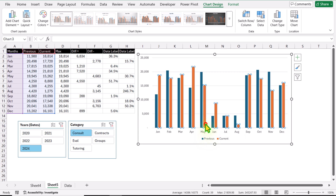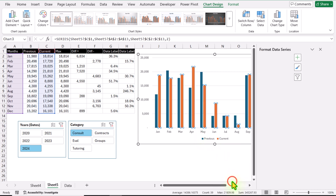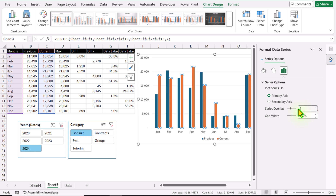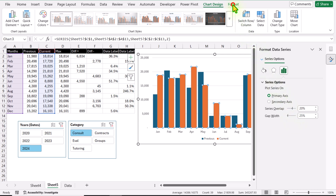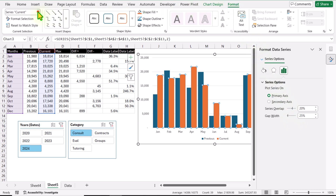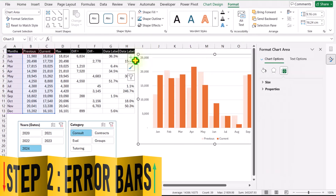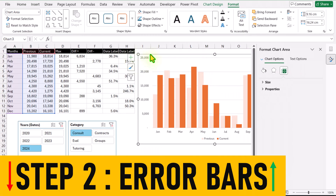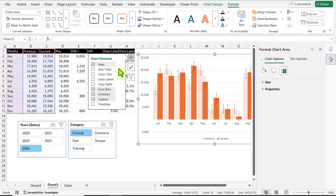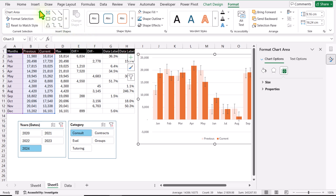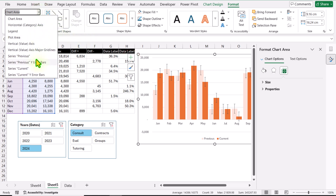Right-click on any column, go to Format Data Series — for Series Overlap I'll type 20% and for Gap Width 25%, then hit Enter. Click on Format and select the previous series — for Shape Fill I'll select a light orange color. Now I'll select the chart, click the plus button, and apply Error Bars.